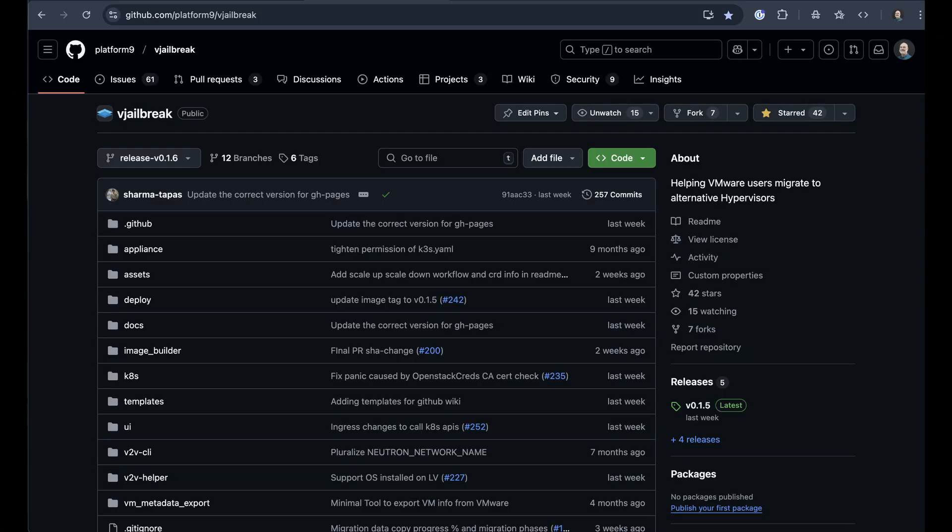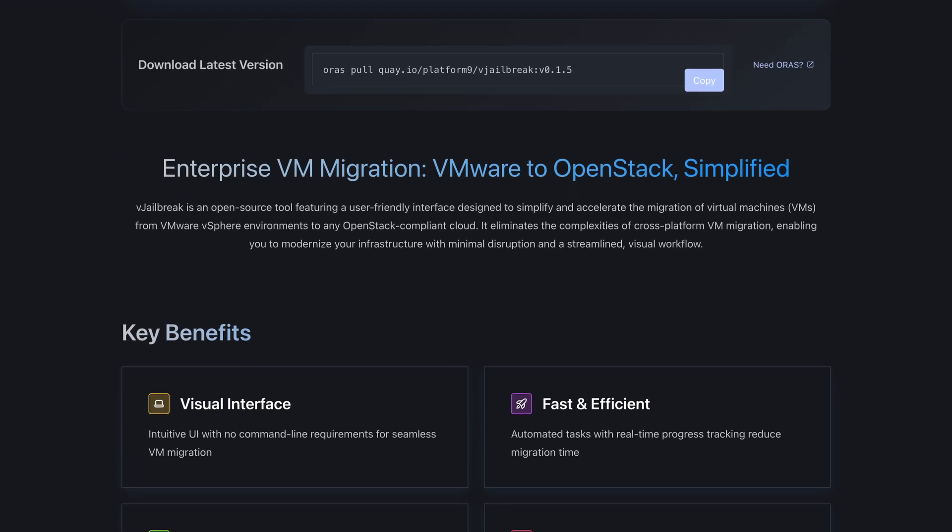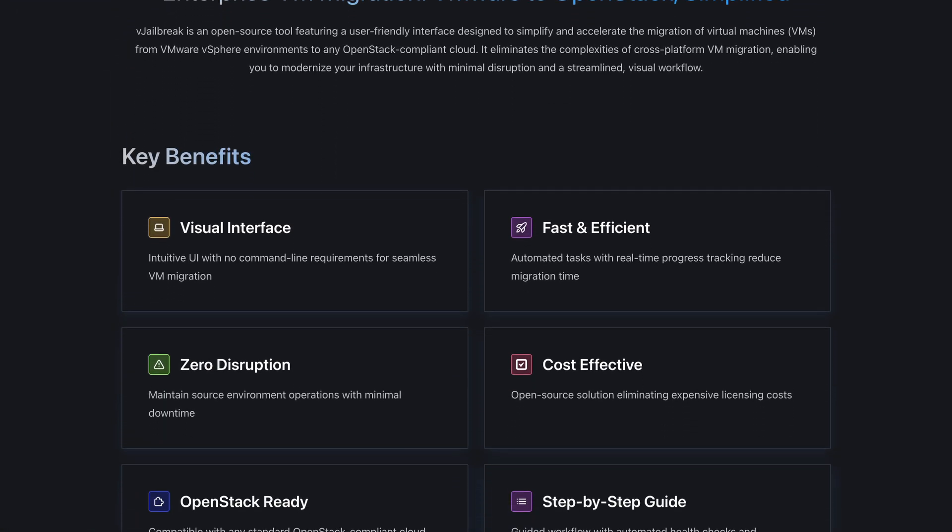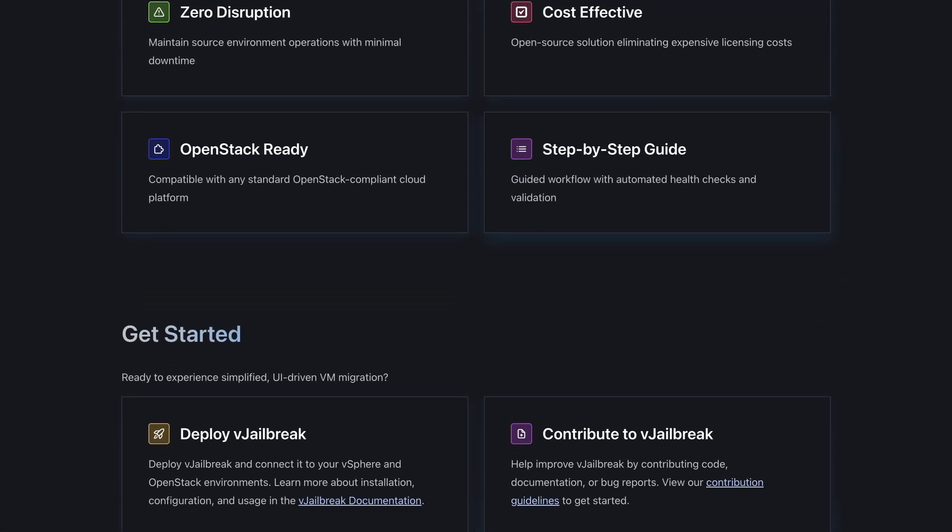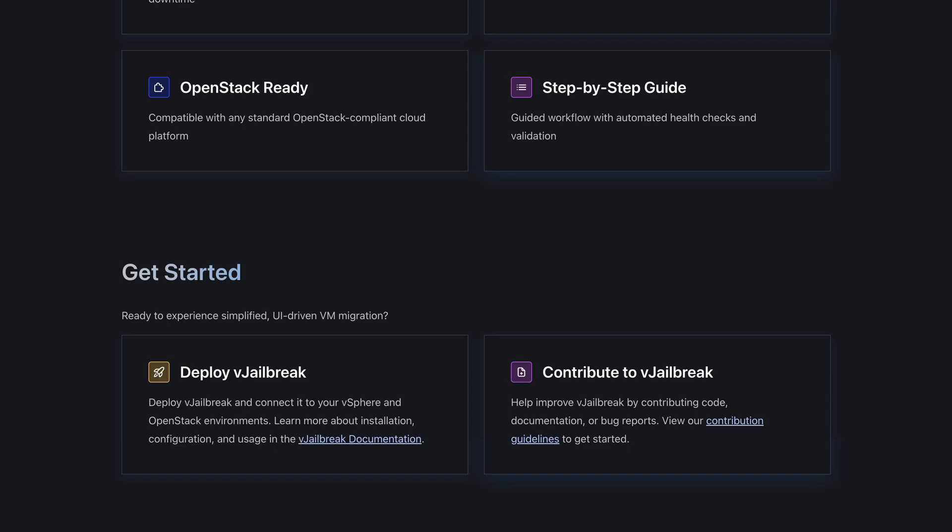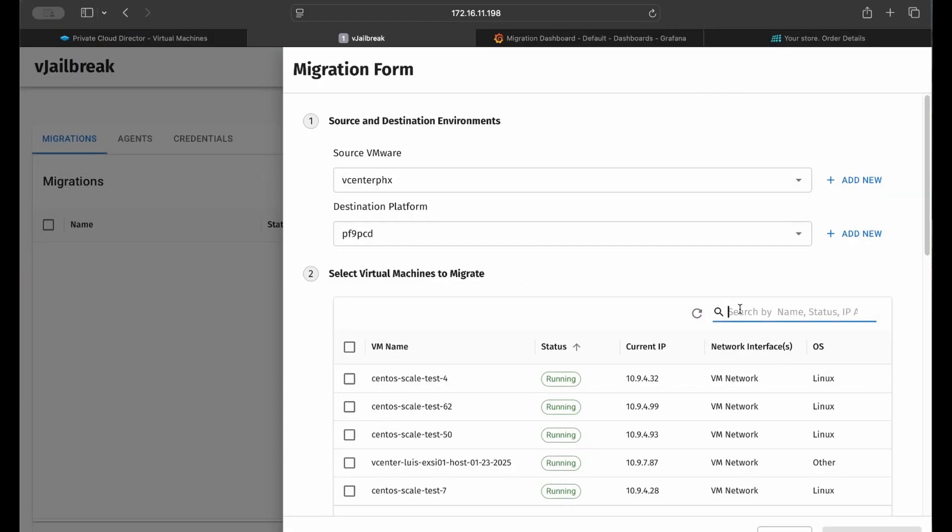vJailbreak is available on GitHub, is distributed as an open format image, and is deployed as a VM appliance. vJailbreak automates the migration of VM or virtual machines to any OpenStack compliant cloud, including Platform9's private cloud director.